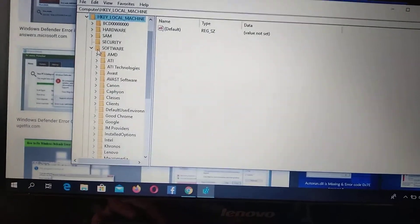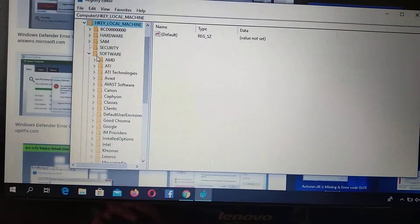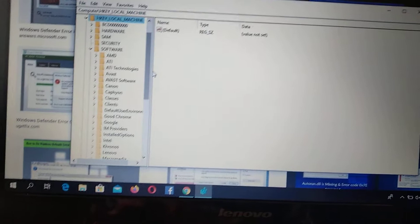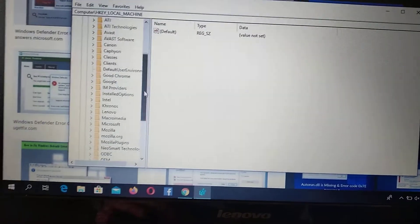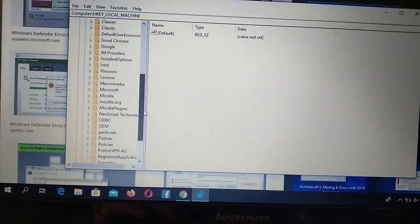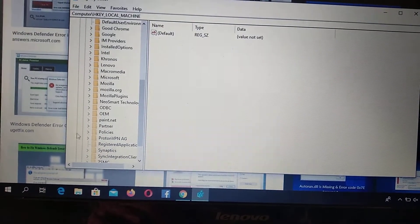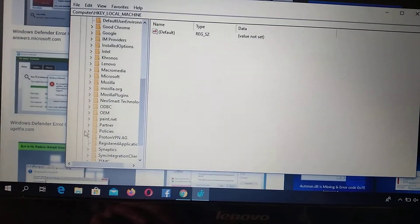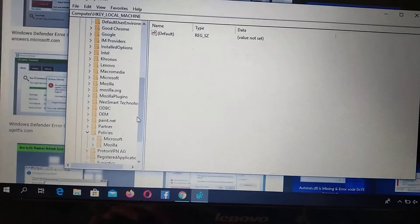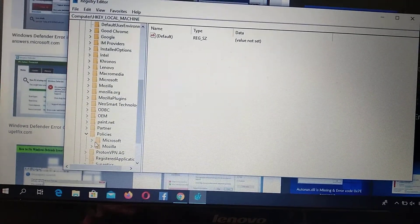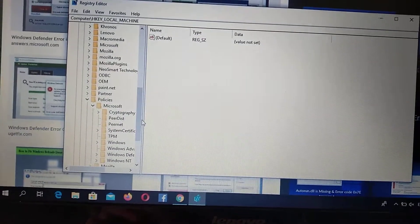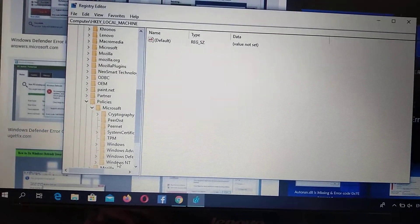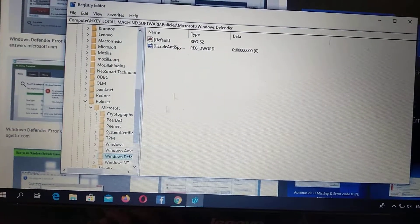Another thing we need to open is software, just open the software folder and here you need to find policies. So just open it and here you need to open Microsoft and here you will find Windows Defender.